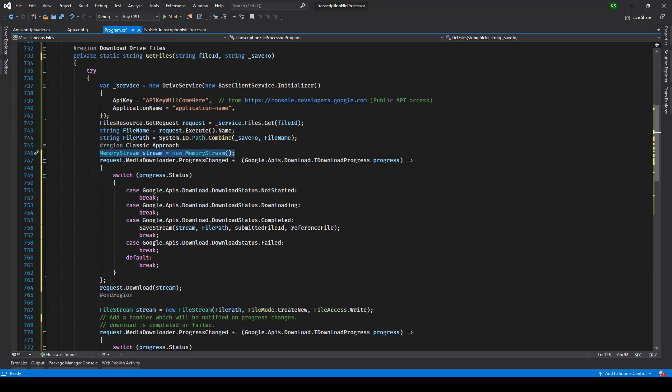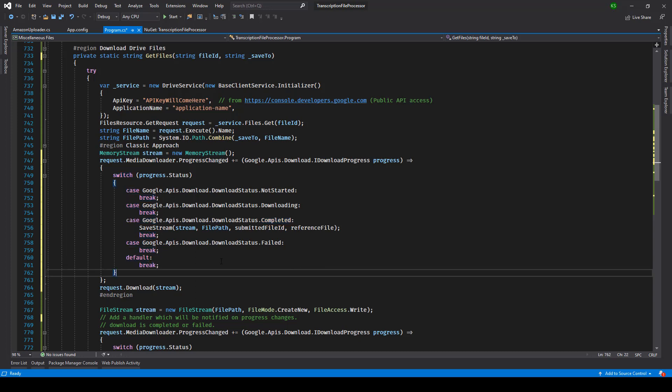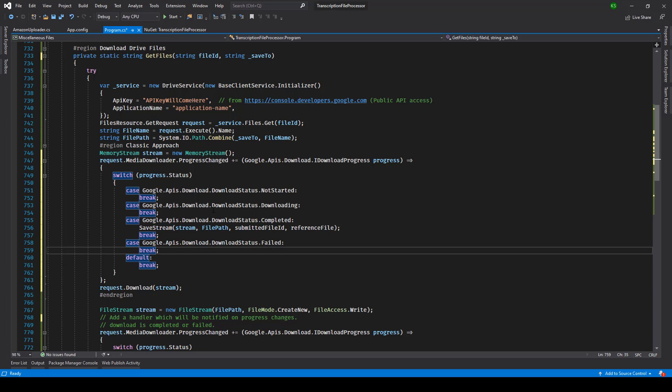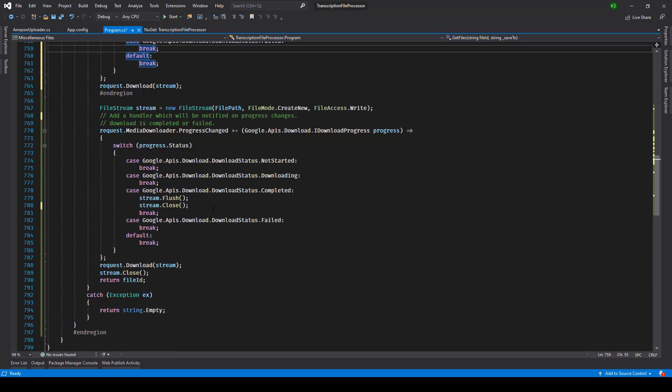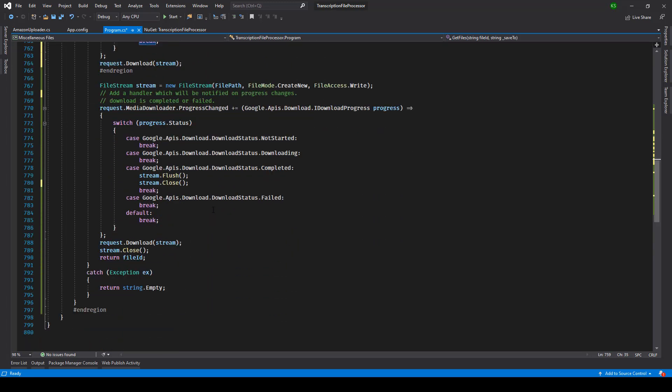So the code piece looks exactly the same. The only thing over here is when you're creating memory stream you keep on looping till the download status is completed and here you can have your method which will basically save that stream to that particular file path.